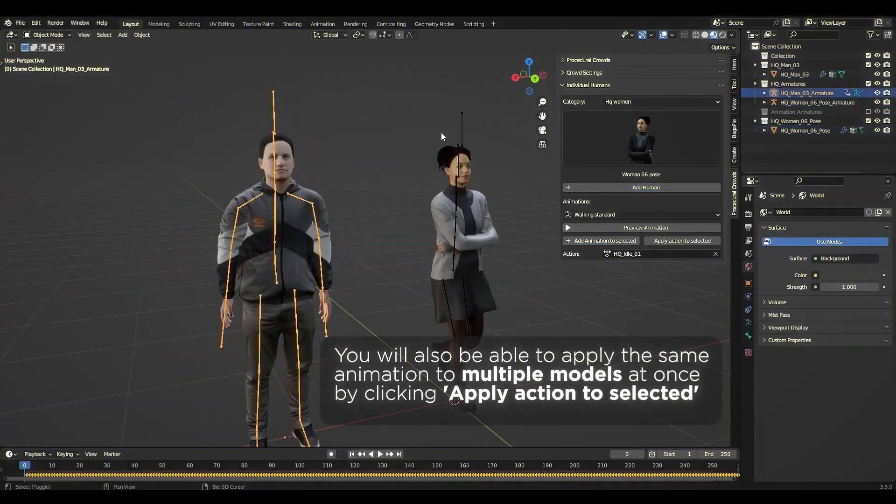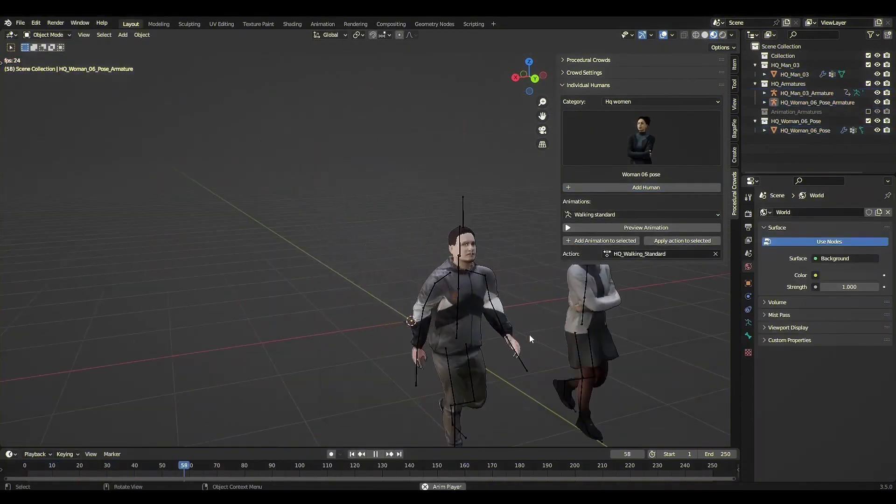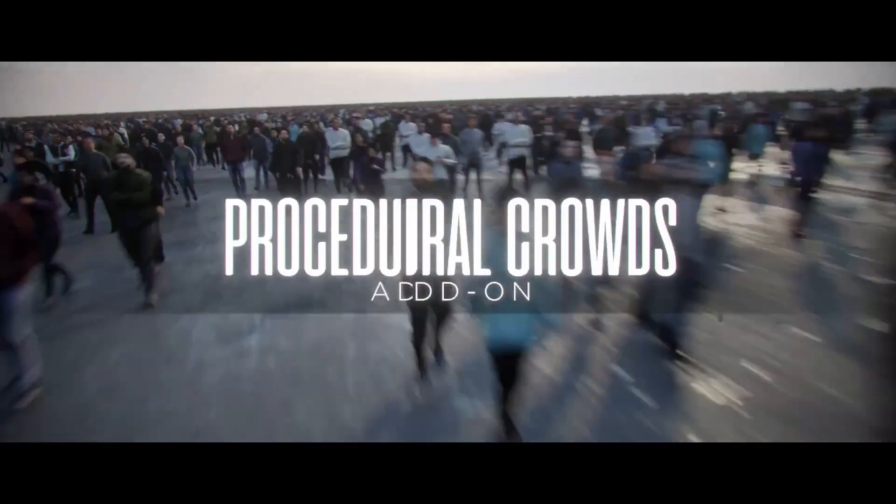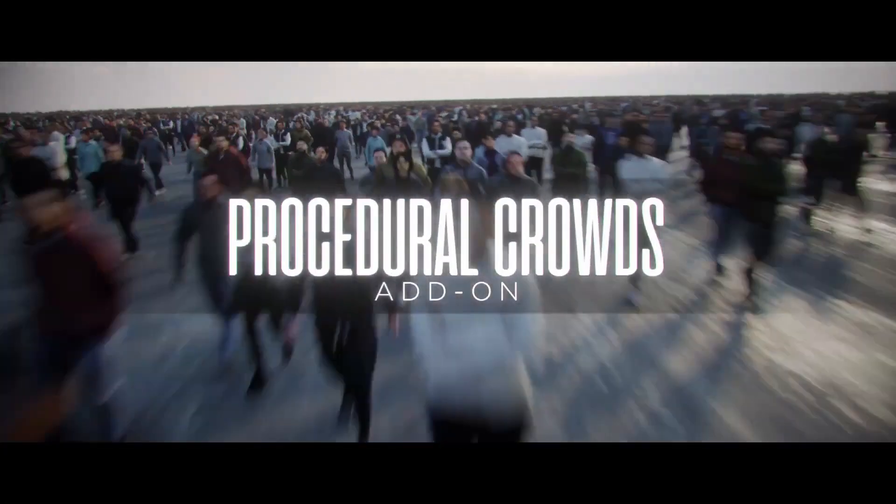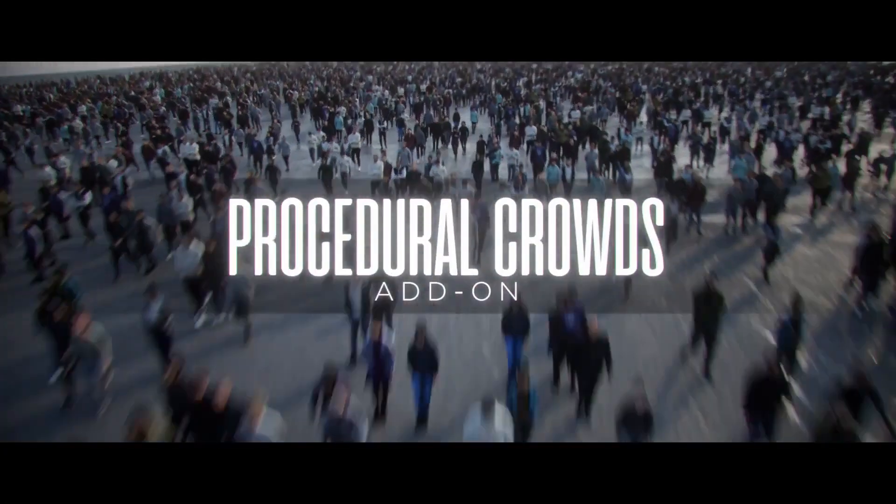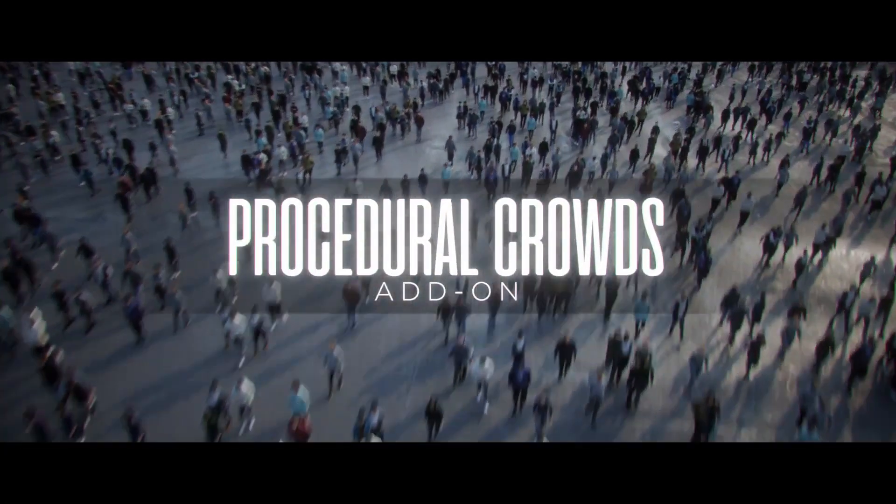That's a wrap on the Procedural Crowds add-on. If you enjoyed this video, don't forget to like, subscribe, and drop any questions or suggestions in the comments.